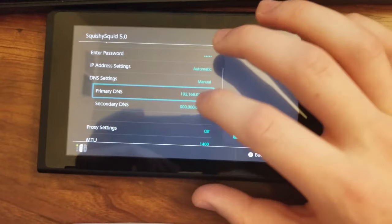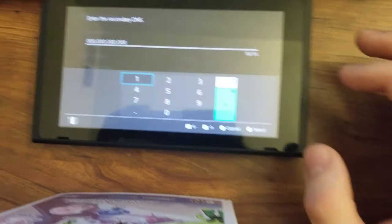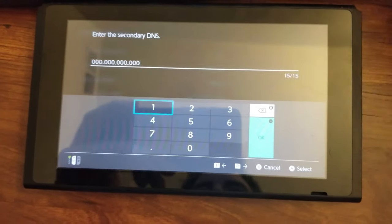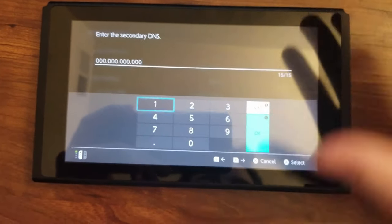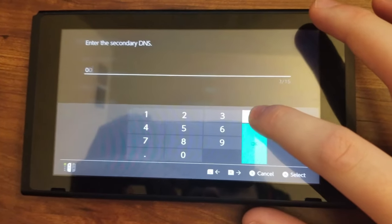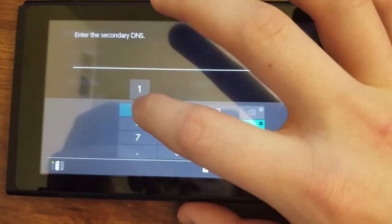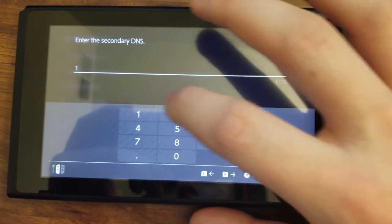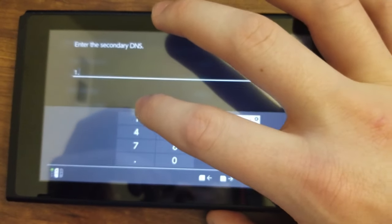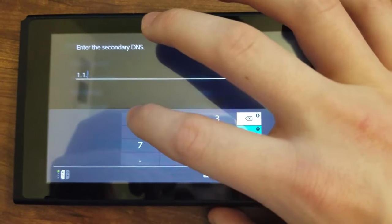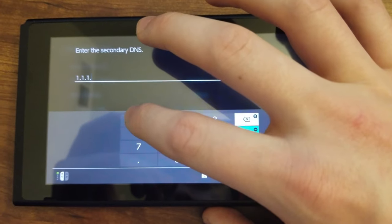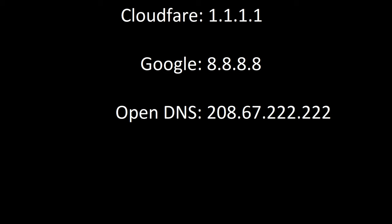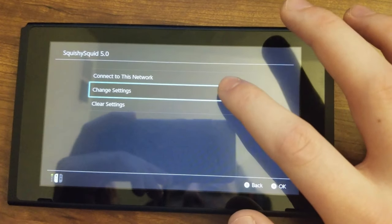Now, for the secondary DNS, you have kind of a choice here. You can either use Cloudflare's DNS or Google's DNS. Me personally, I'm going to use Cloudflare's. So that's 1.1.1.1. All right. And you go ahead and click OK. And we're going to click Save. And we'll click OK.